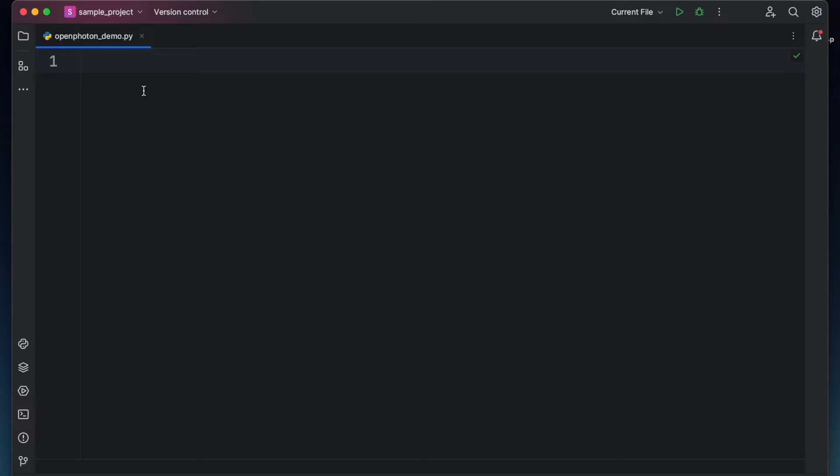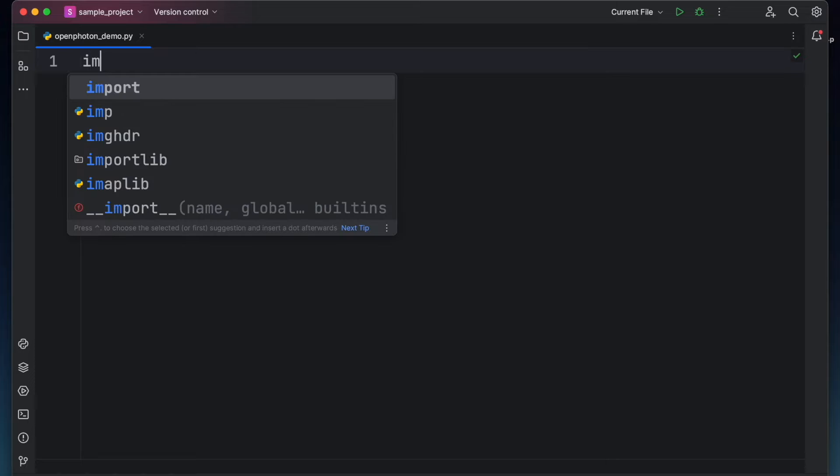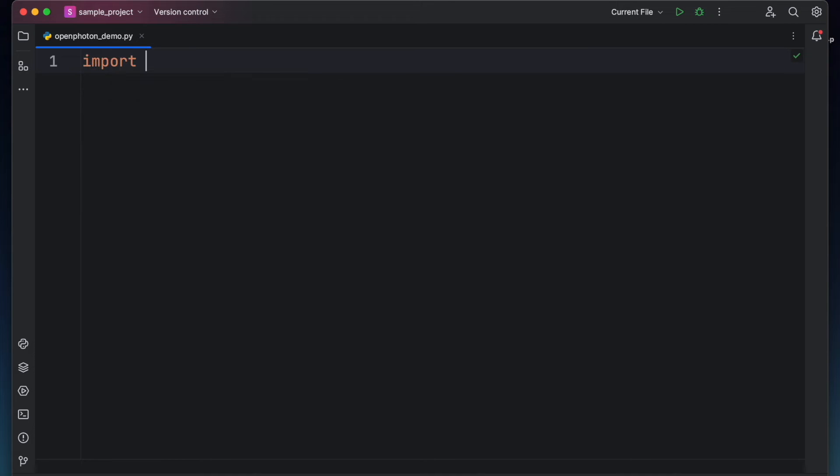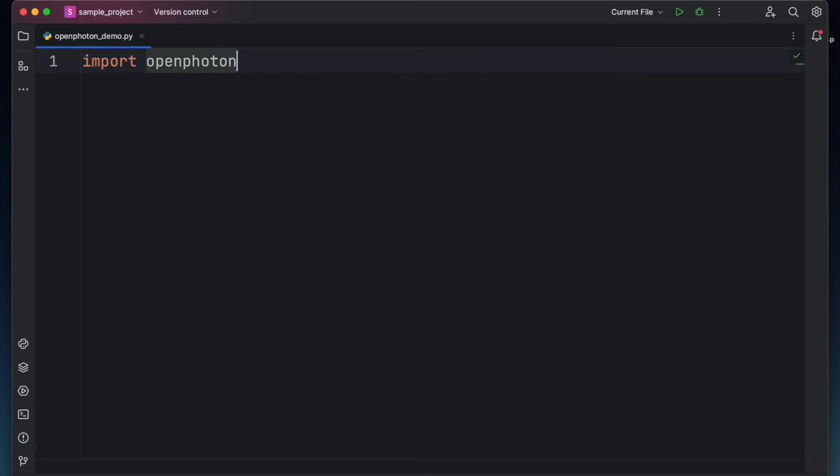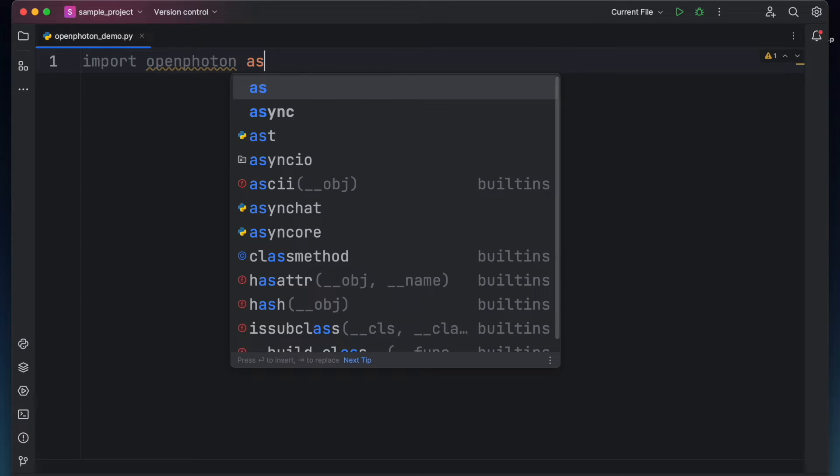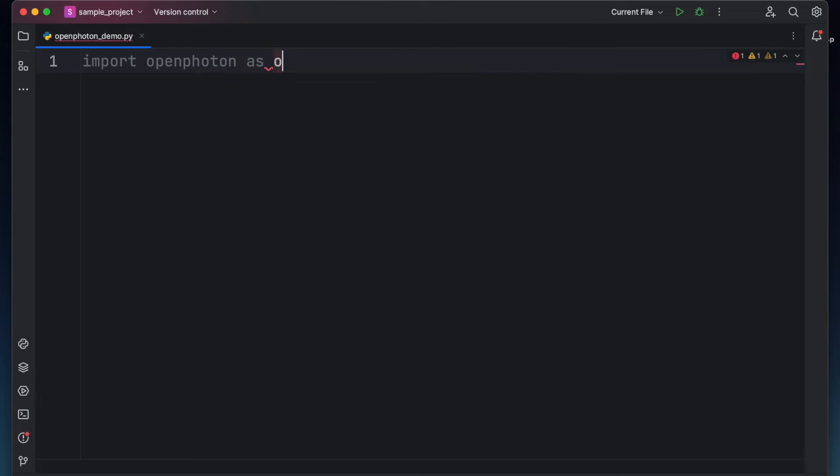After that, go back to our editor and type import open photon. Now to avoid repeatedly typing open photon, we use the as keyword to shorten it to op. So that's it. We can now use open photon.